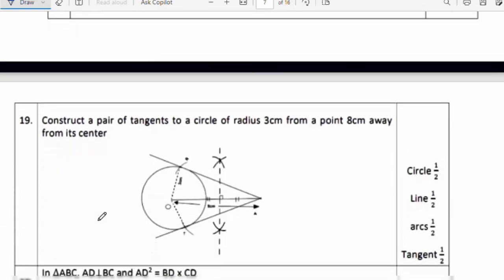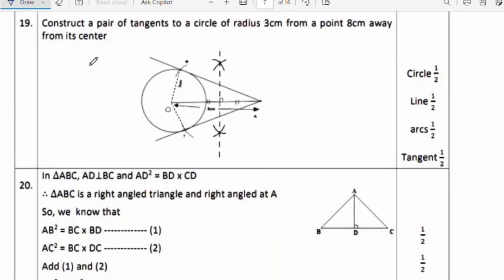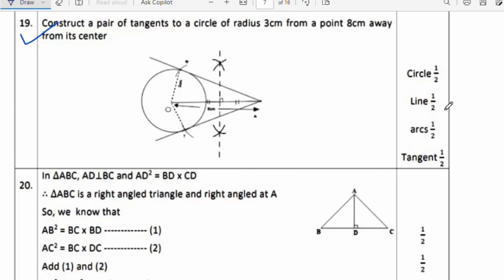Nineteenth question: Construct a pair of tangents to a circle of radius 3 cm from a point 8 cm away from its center. Steps: draw the circle of radius 3 cm, mark a point 8 cm from center, find the midpoint of the line joining center and external point, draw an arc, and draw the tangents. Each step — circle, line, arcs, tangents — carries half marks.